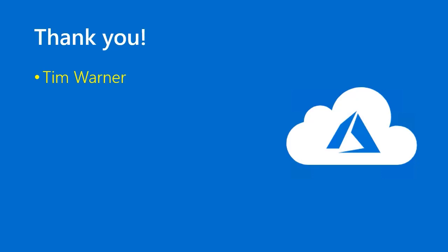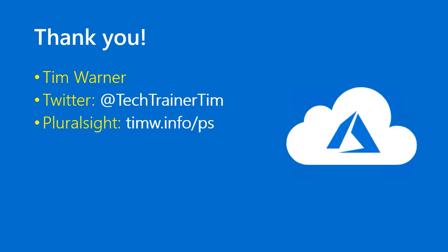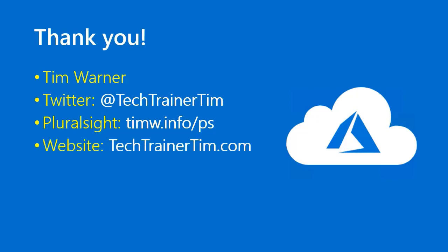So, there you have it. I hope you found this tutorial helpful. My contact information is at Twitter. I'm Tech Trainer Tim. My Pluralsight courses, you can find those at timw.info.com and my personal website is techtrainertim.com Thanks again. Take good care.